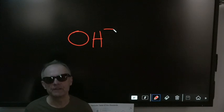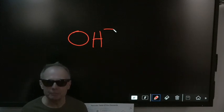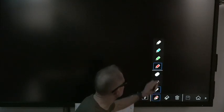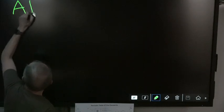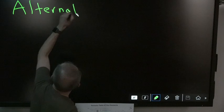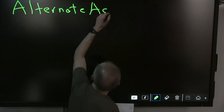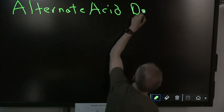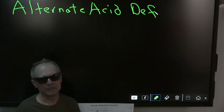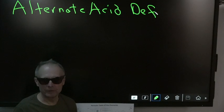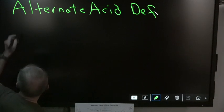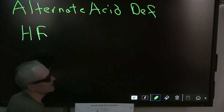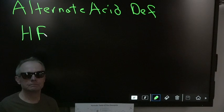Now we have another definition — this is the big one, the most important one. This is called the alternate acid definition. Remember, I said an acid isn't an acid until you put it in water. So this is hydrogen fluoride — it's a gas. When I put it in water, the fluorine is the Rambo of all elements — it has the strongest electronegativity of all.